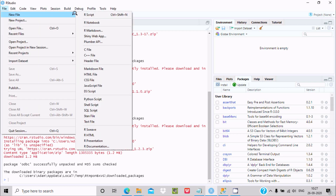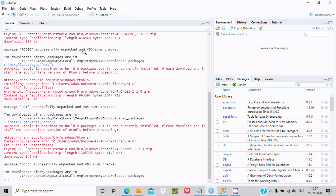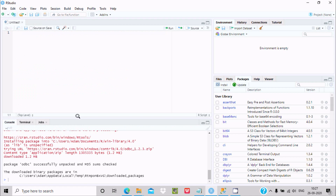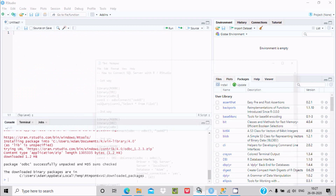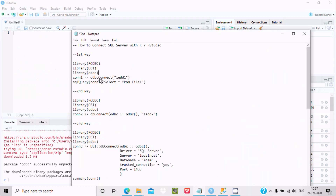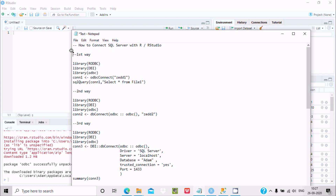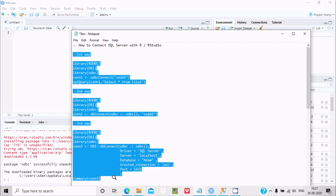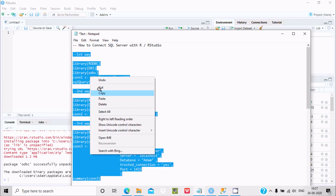Now go to File > New R Script. We can connect SQL Server with RStudio by three ways. Let's see them one by one.